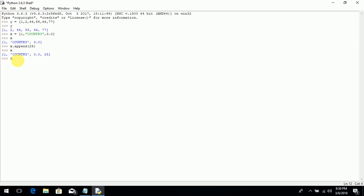There are multiple ways. You can use either the del keyword, then the variable name, then square brackets. What you have to write within the square brackets is the index number of the value that you want to delete from the list. Basically index values start from zero. So the first value of your list is at index 0, 'country' is at index 1, 3.0 is at index 2.